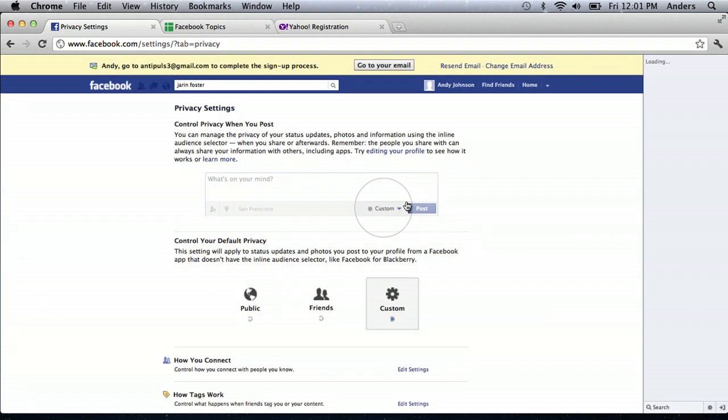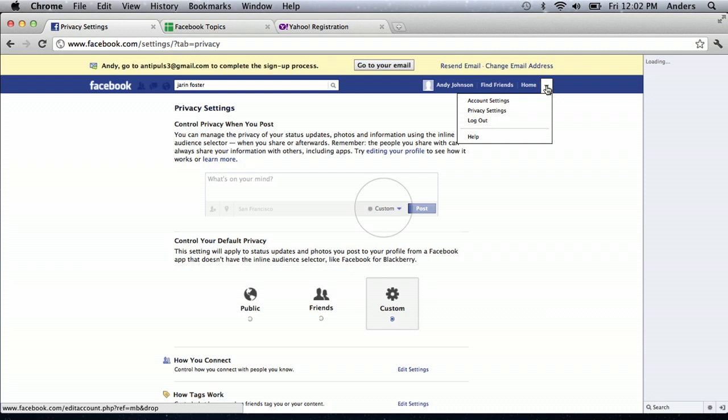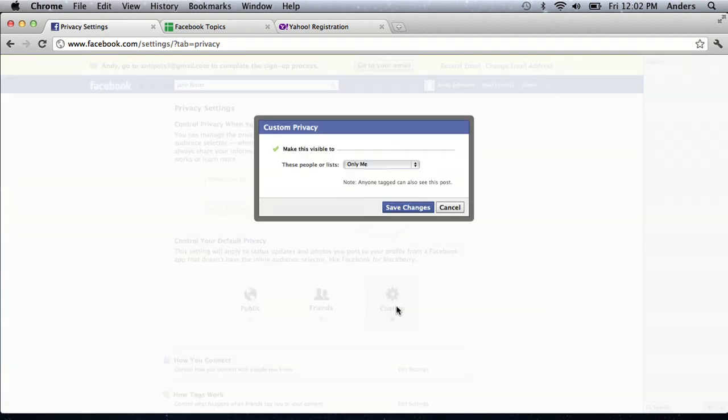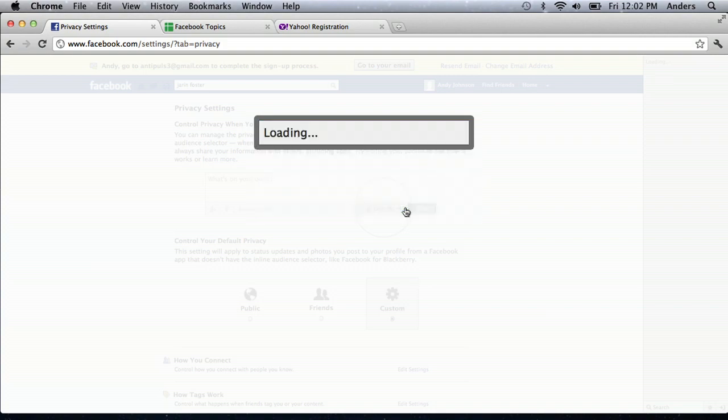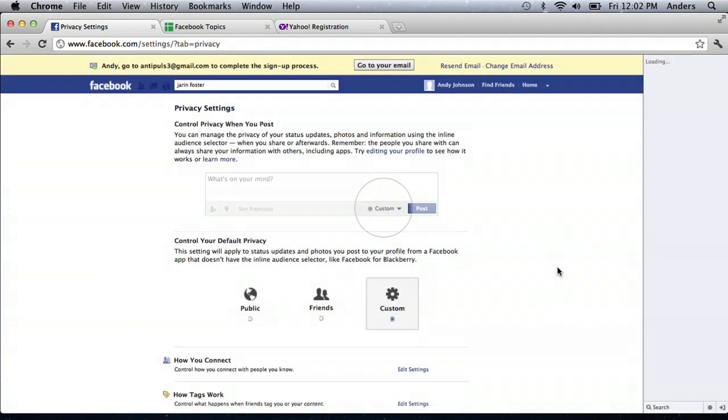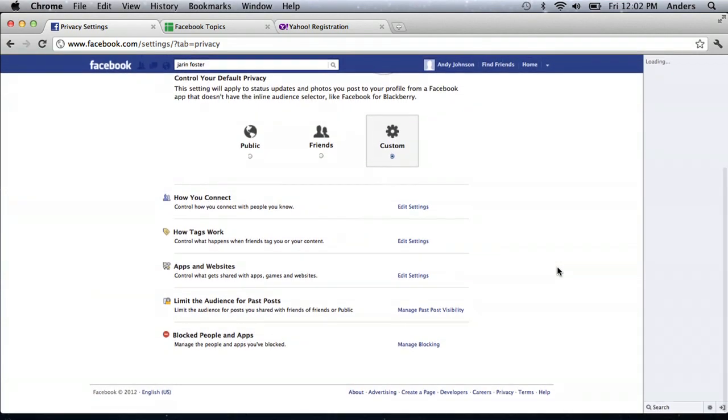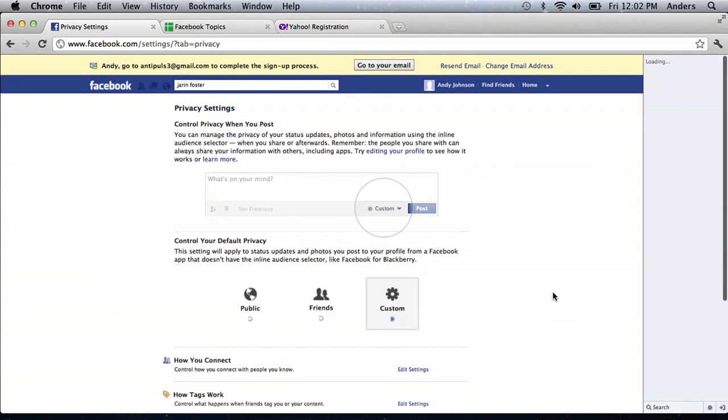Again, I got there by clicking the upper right hand drop down arrow, clicking privacy settings, clicking custom, and then making sure that this is visible to only myself. I save those changes and then you can just edit the settings here to change what your privacy settings are. Make sure you go through and lock it down to just being you on Facebook. Then go find some friends and have a great time.